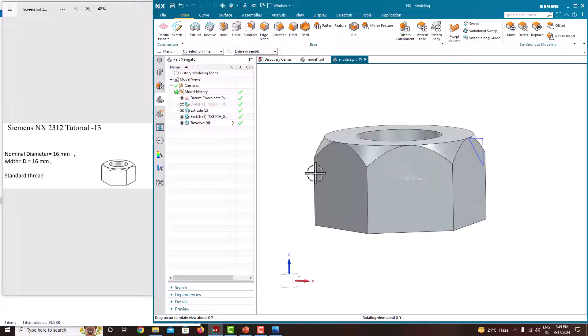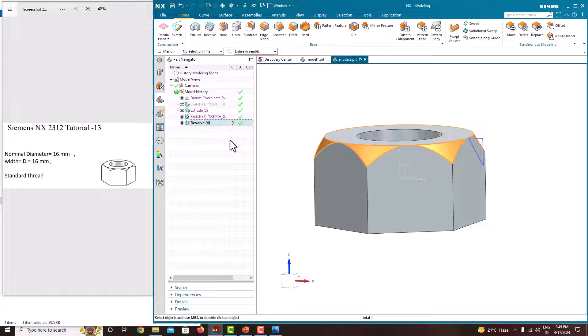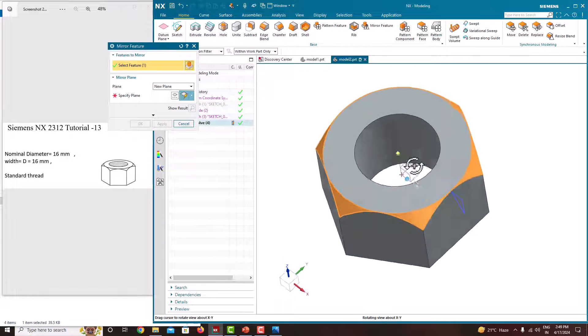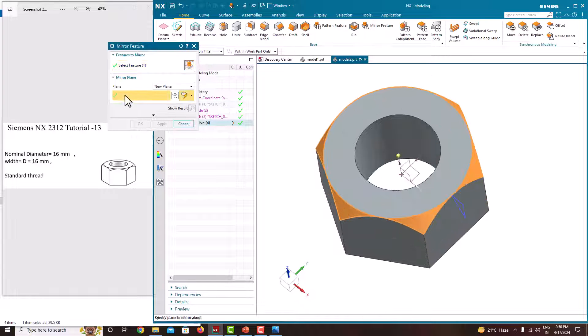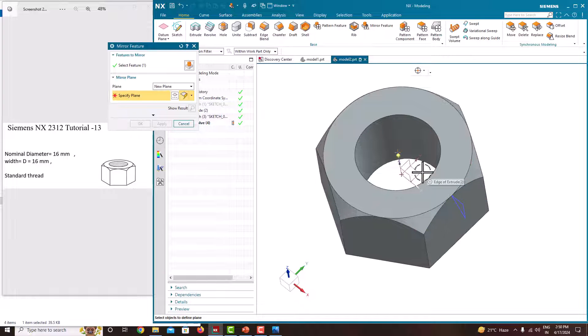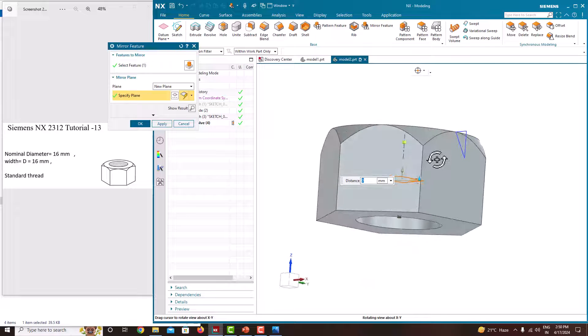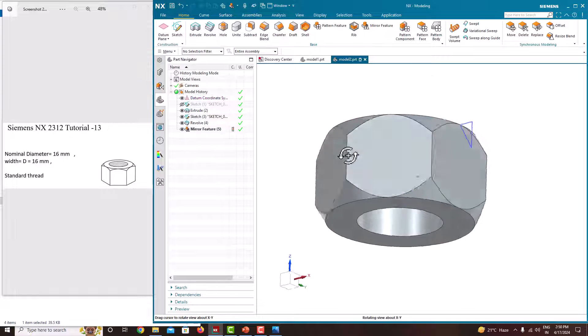The same has to be mirrored in the downside also. Choose the same revolve feature and there is an option called Mirror feature. We need to choose this. Specify the plane, this plane. You can see this square box is coming here. Say ok.